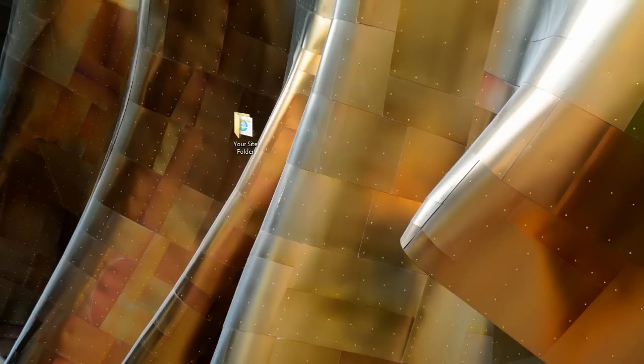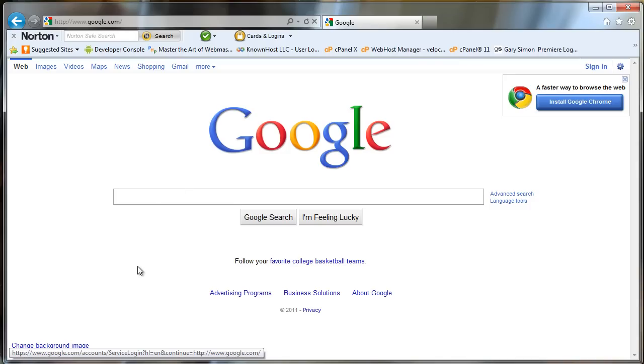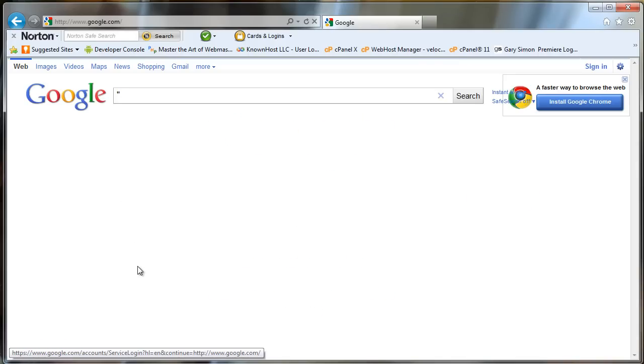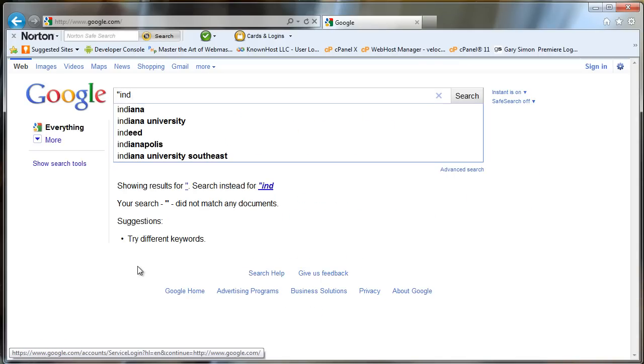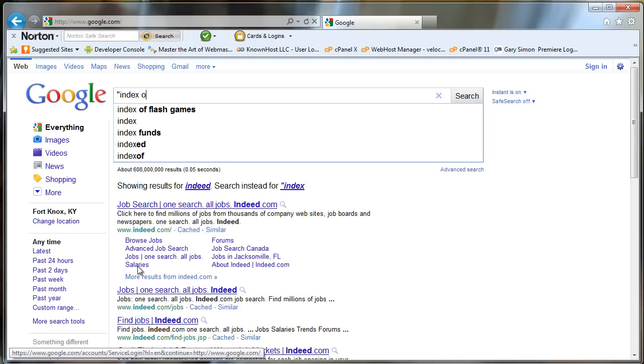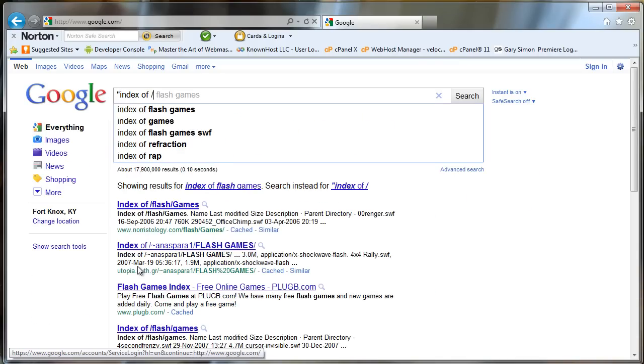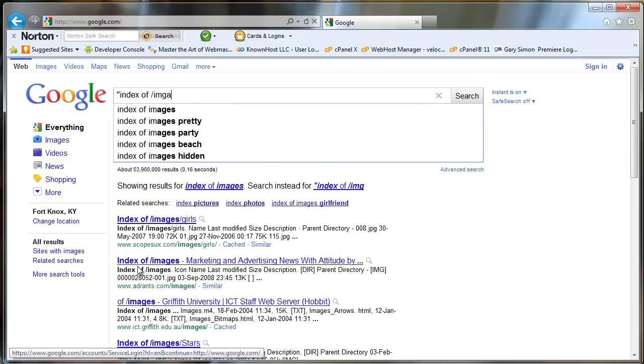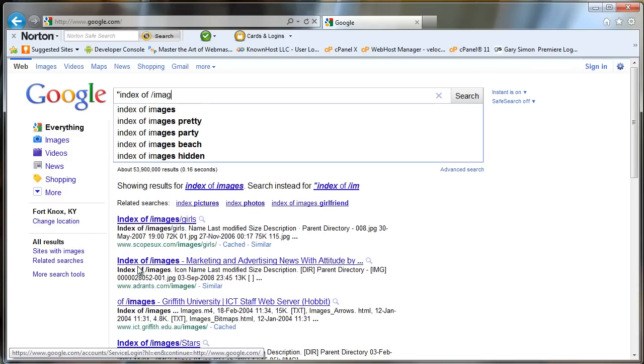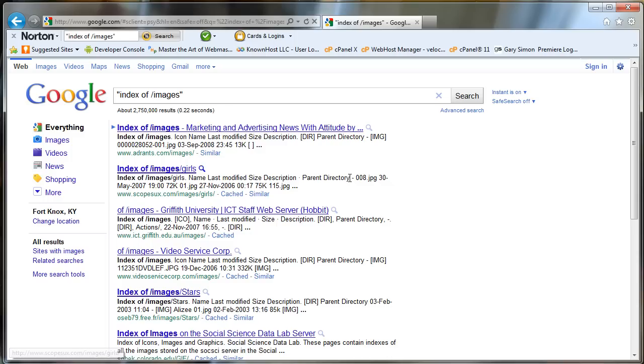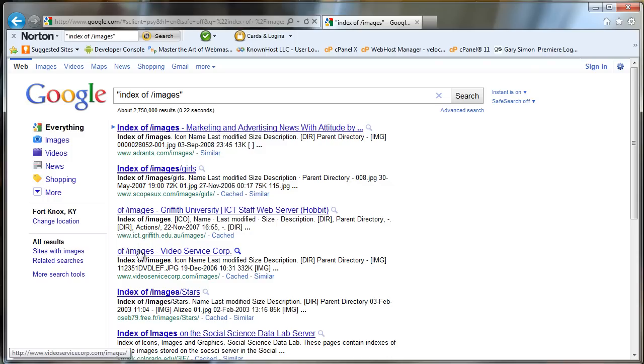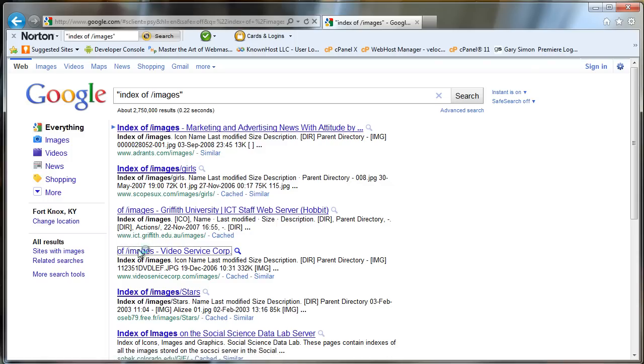Let's just go to Google and search for index of slash images. Let's see what we get. So let me be careful what I get here. Let's take a look at this one here. So this is what I'm talking about, a directory index.